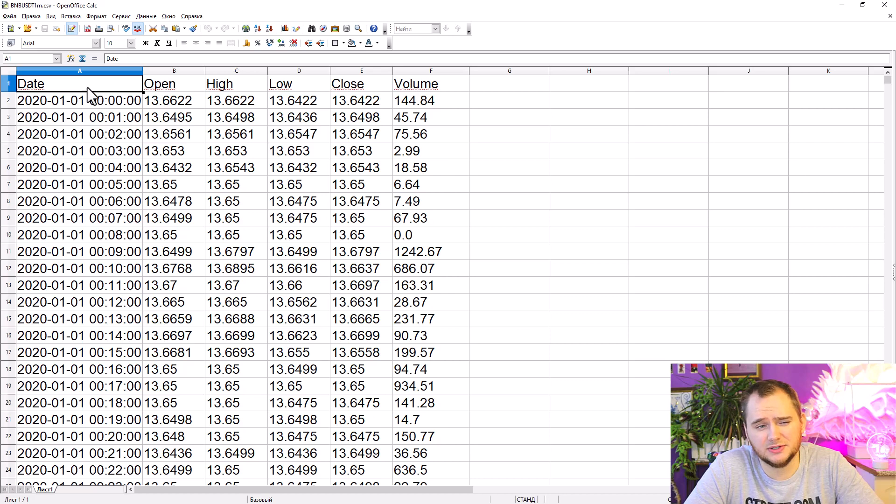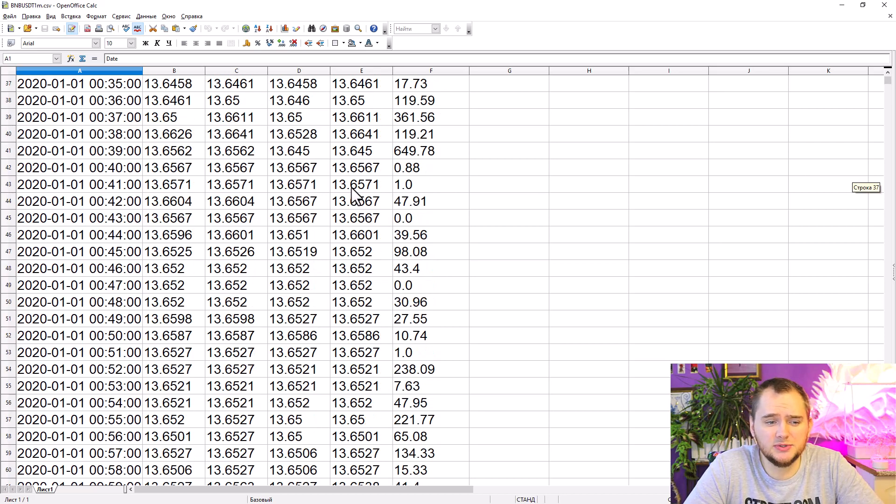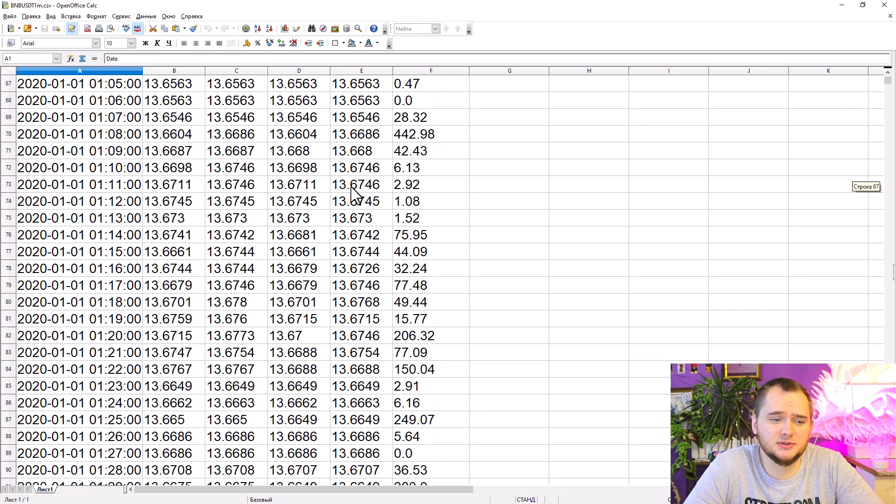It is date, open, high, low, close, and volume. With this data you can do a lot of backtests via back trader or other software.